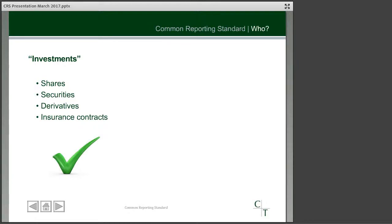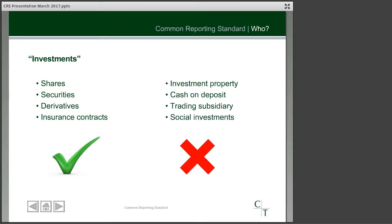A charity may have other forms of investment, such as investment property — rental income from a building that you let out — surplus cash on deposit generating interest, a trading subsidiary that gift-aids its profits up, and more commonly we're also now seeing social investments held by charities. However, for all these investments on the right-hand side of the slide, for the purposes of the common reporting standard these aren't regarded as investments, so any income from these you can disregard for the purpose of the calculations.